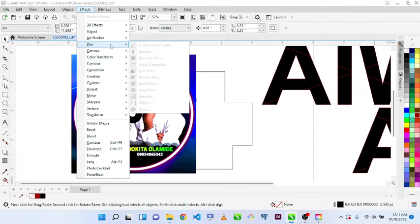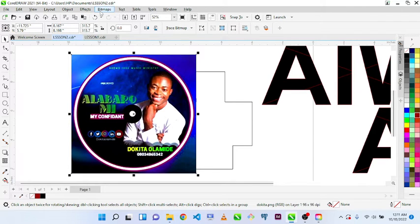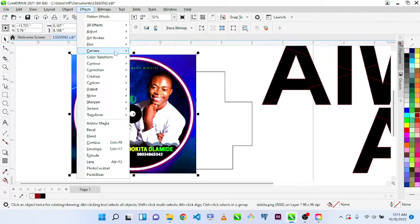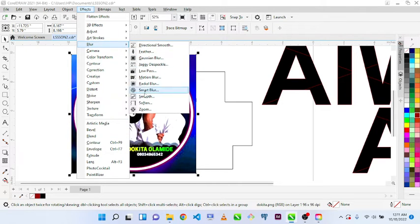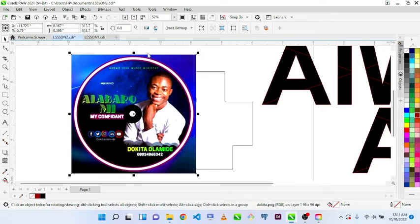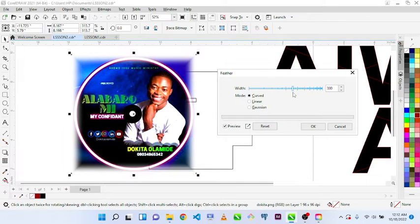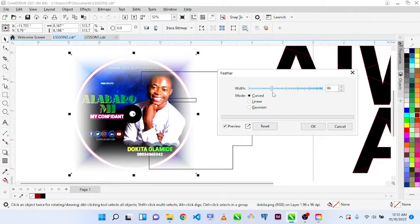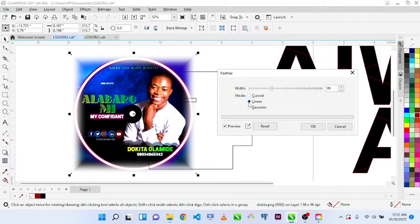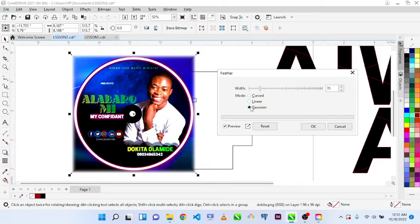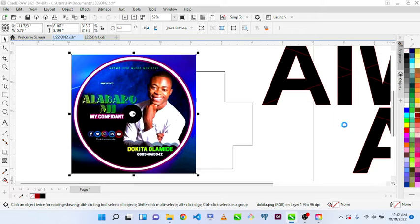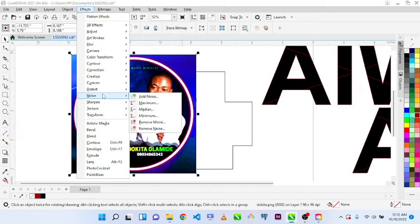The Blur option in Effects will just make the image blurry. Click on Blur and choose how you want your blur to be. You can change it to Linear, Gaussian, or Curved depending on what you want. That is what all these effects do — effects change your design entirely.